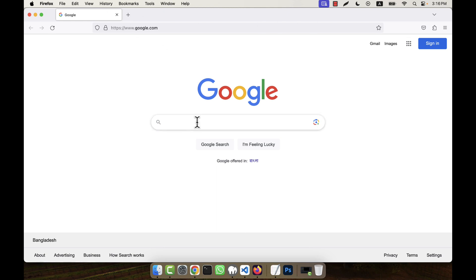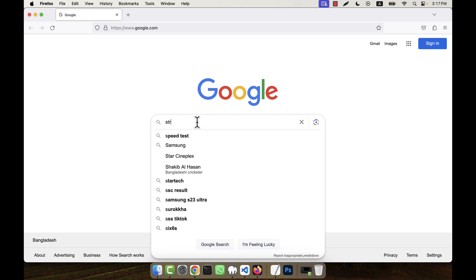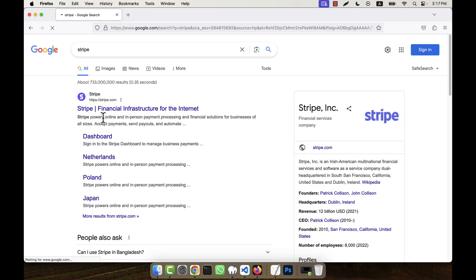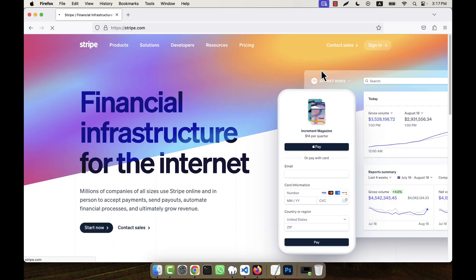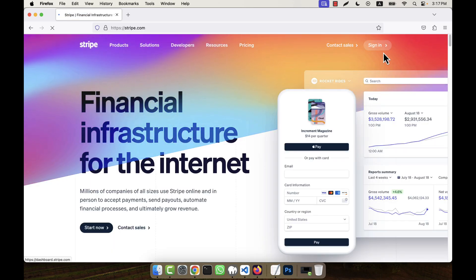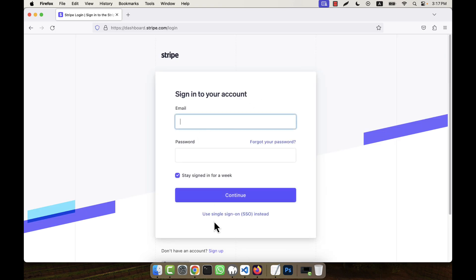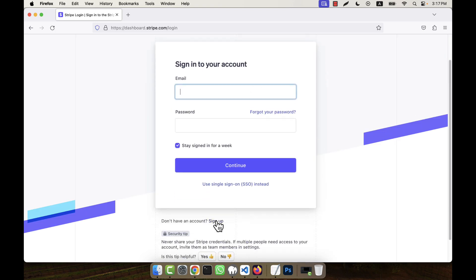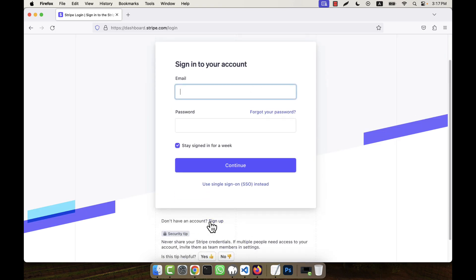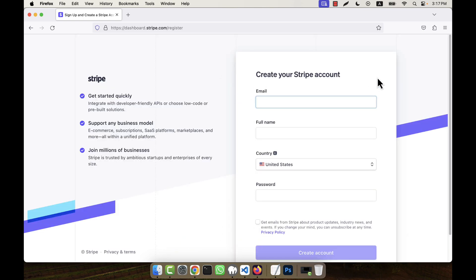In order to do that, first go to Google and search for Stripe. This is the Stripe main website, stripe.com. Here I am going to the sign-in option from the top, and I will have to create an account — that is sign up — so just click on the sign up link and a form will come.